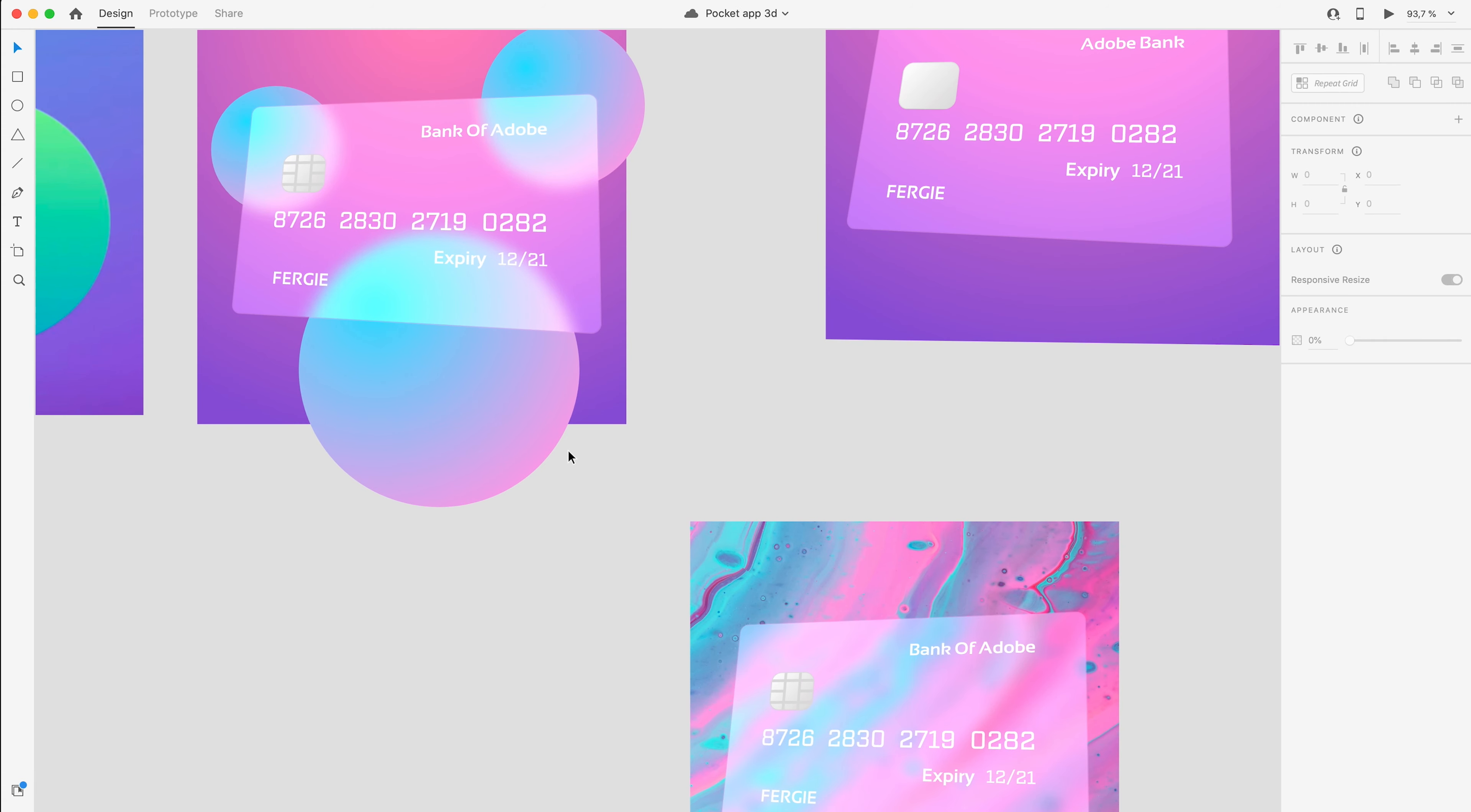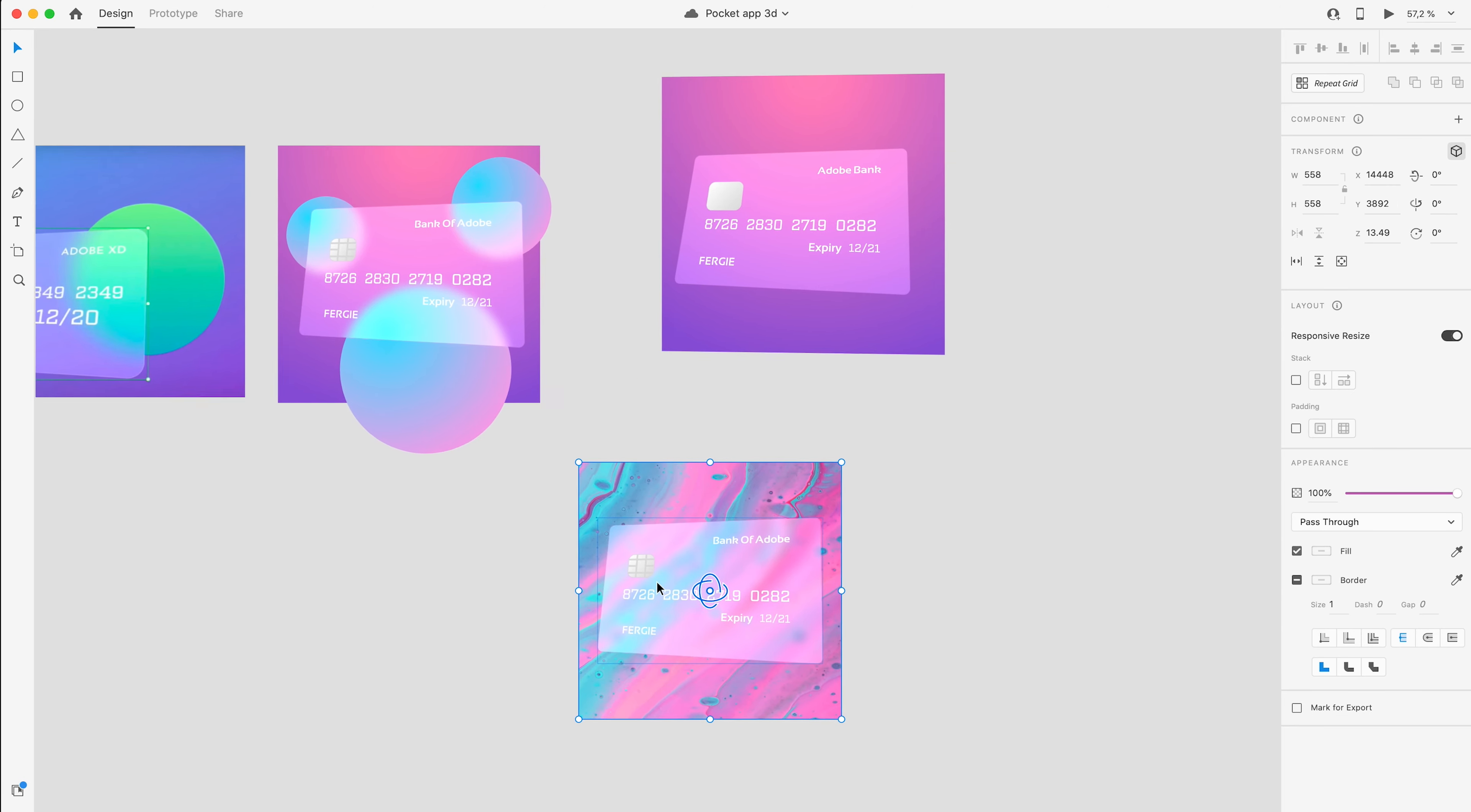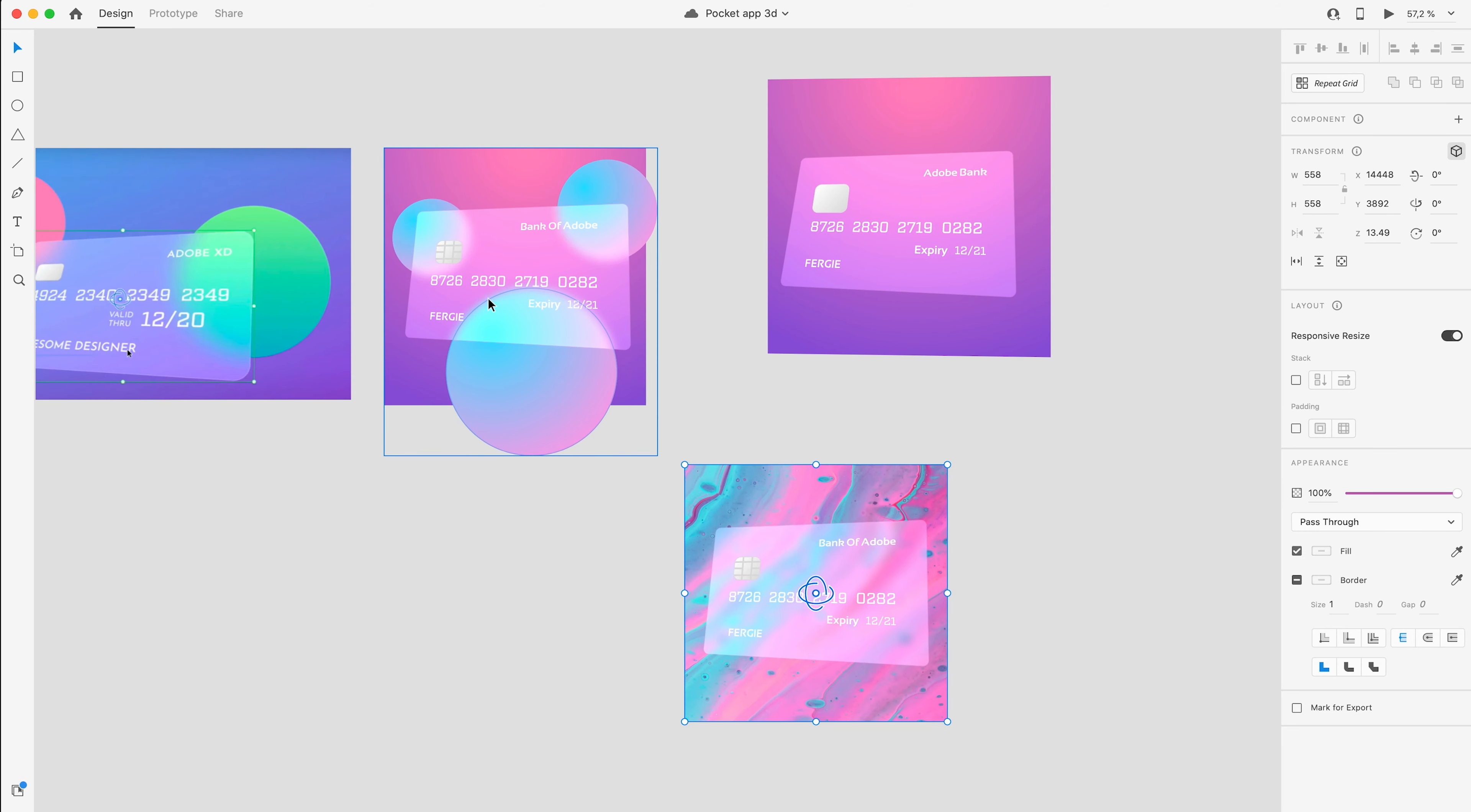So I just played around and made a few glass morphism card designs. They look kind of cool - they look better I think when there's shapes and objects behind them compared to being on just a flat background, even if it's a gradient or a picture.